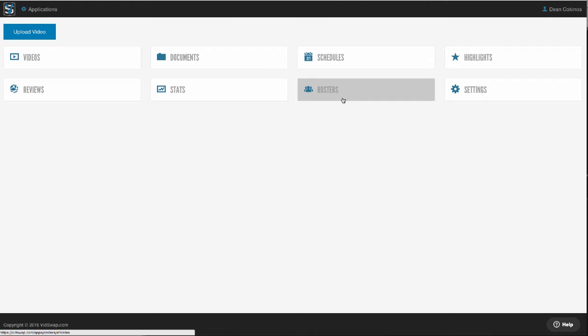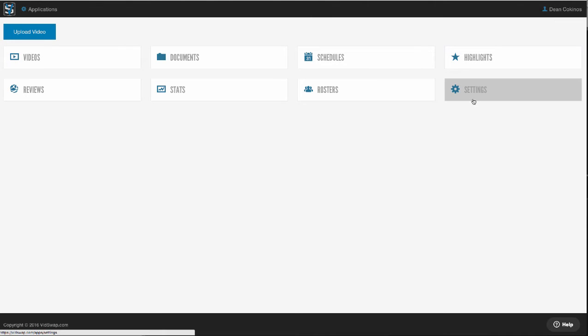You've got a settings area here where you can go in and add custom tags. You can do anything you want, whether it's adding your own play calls, coverages, fronts, pretty much anything that you want.